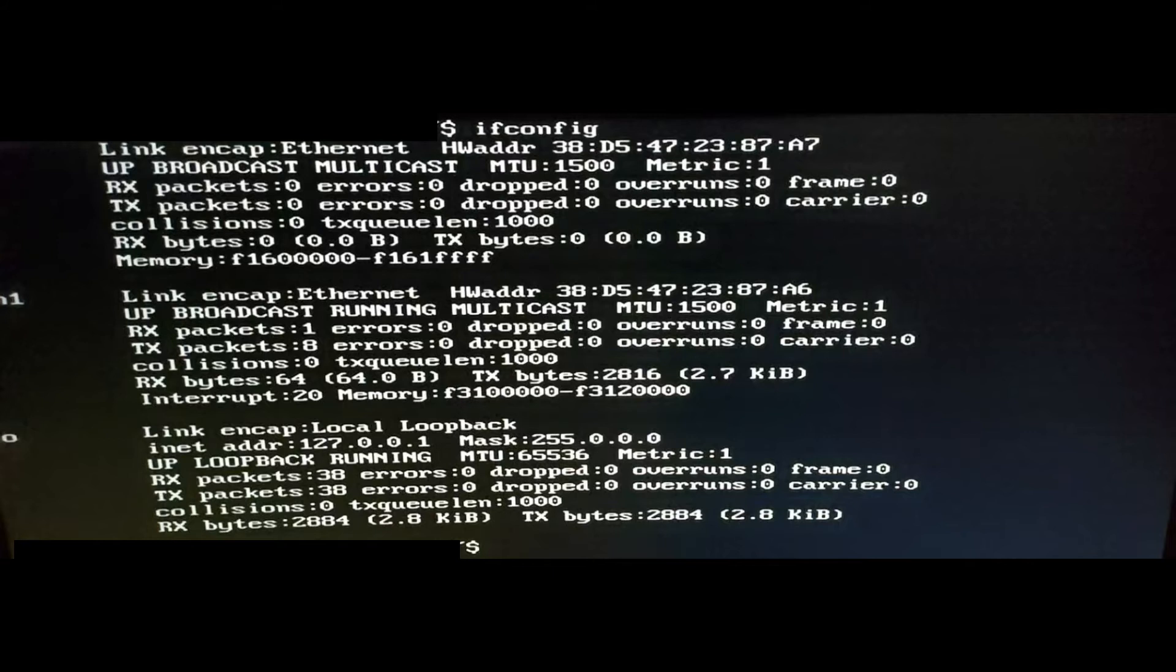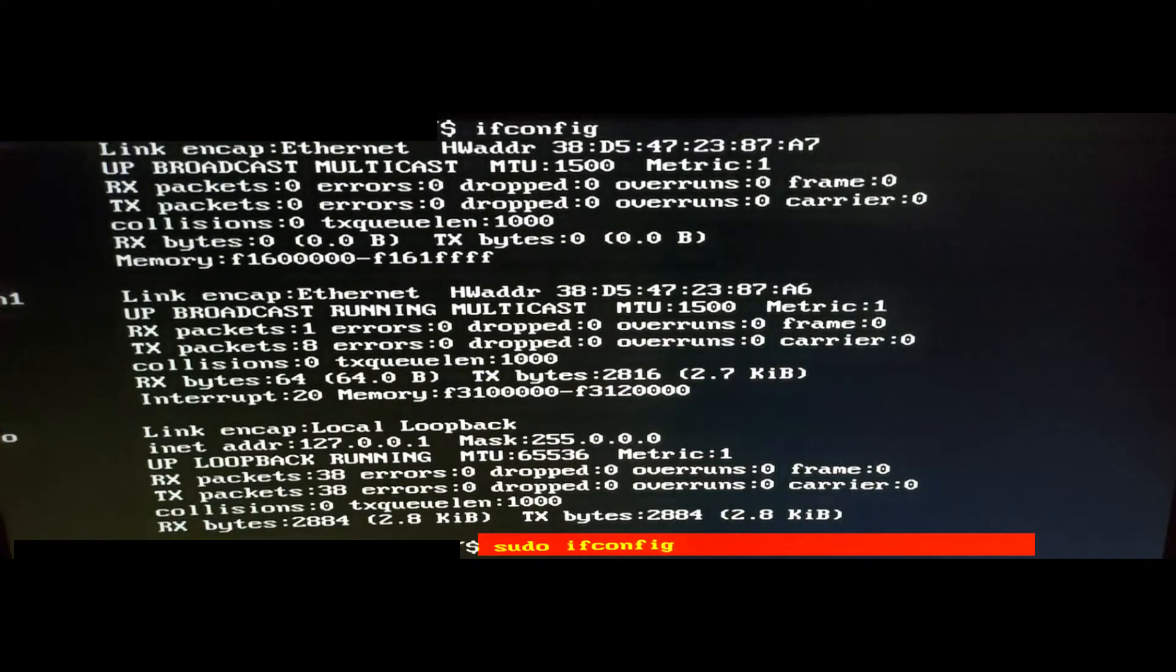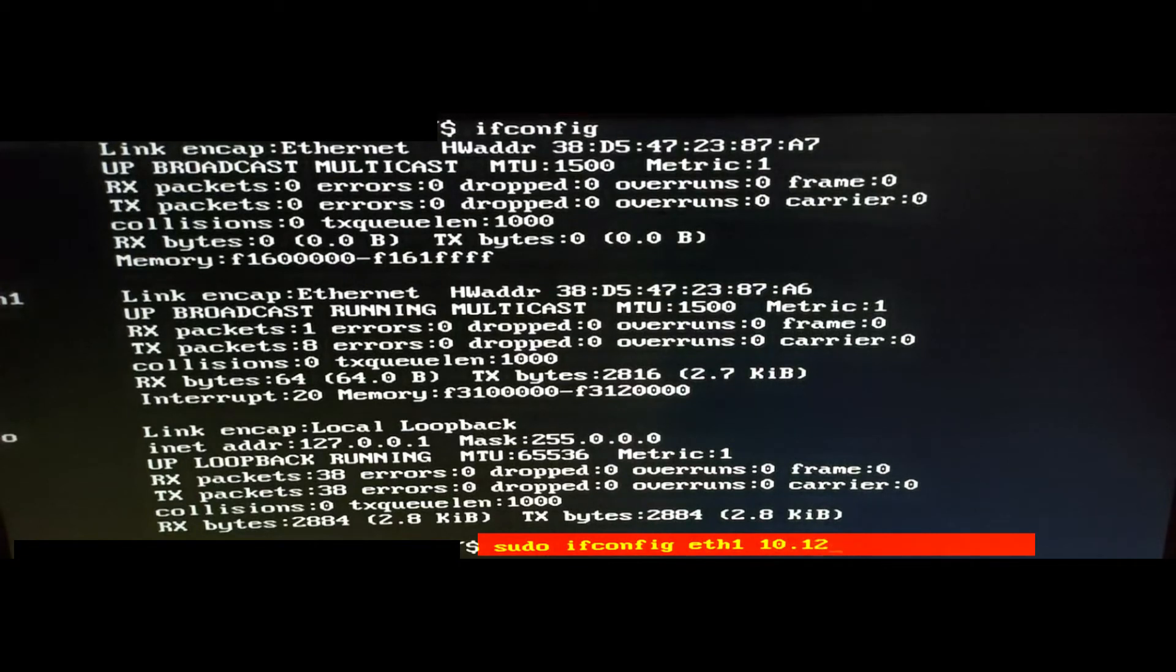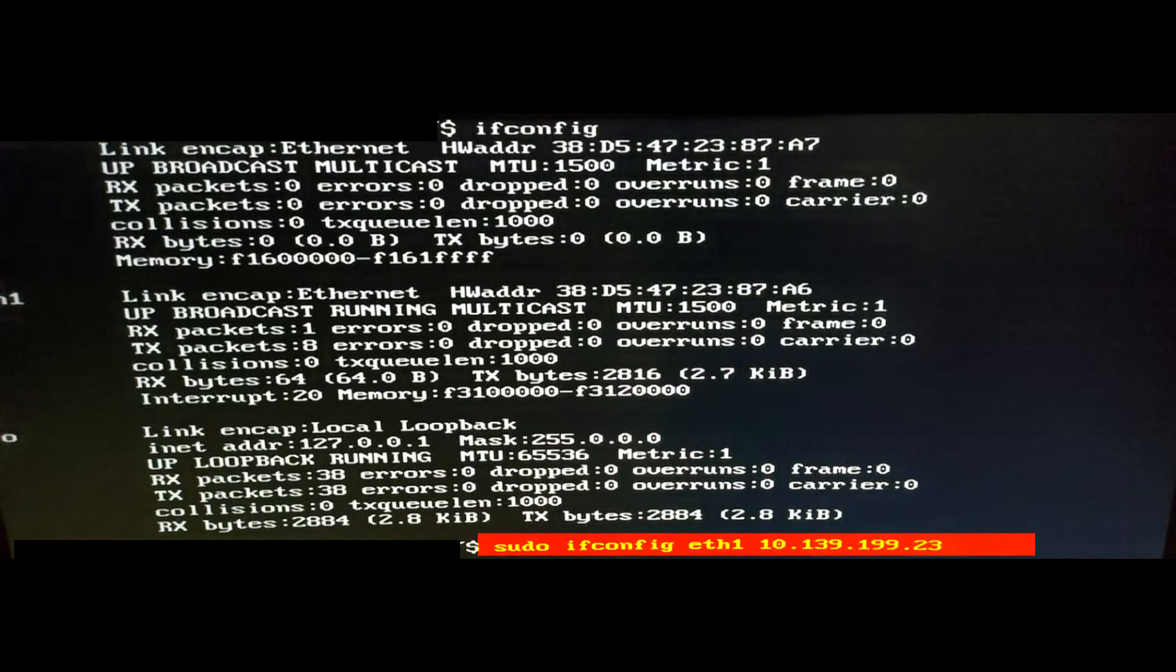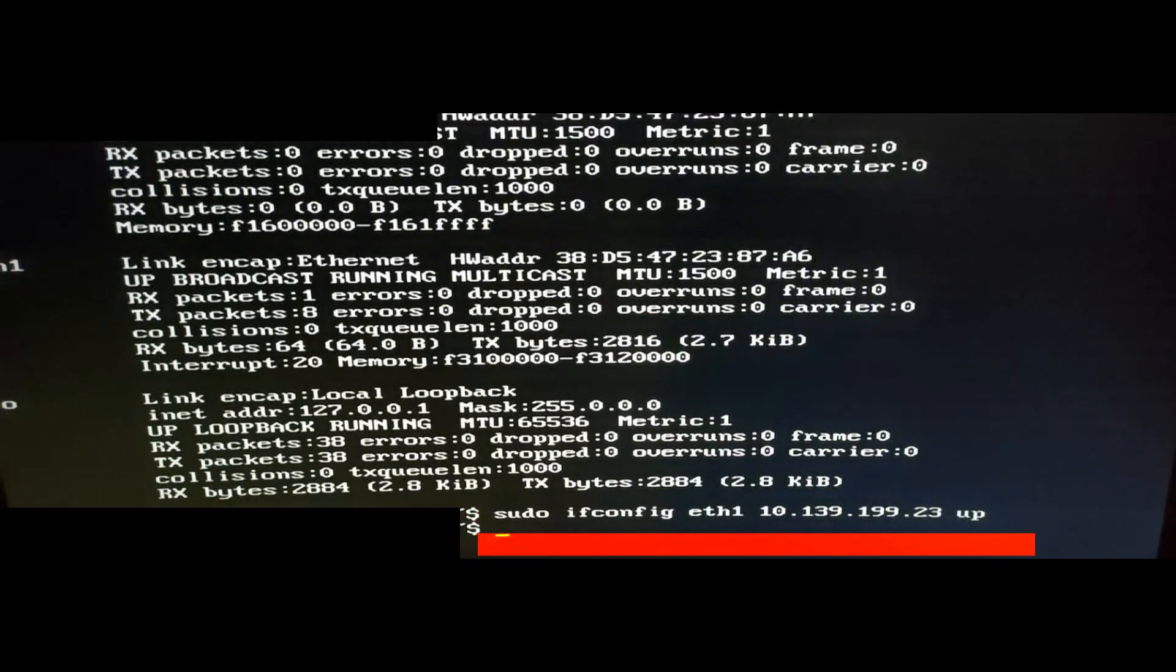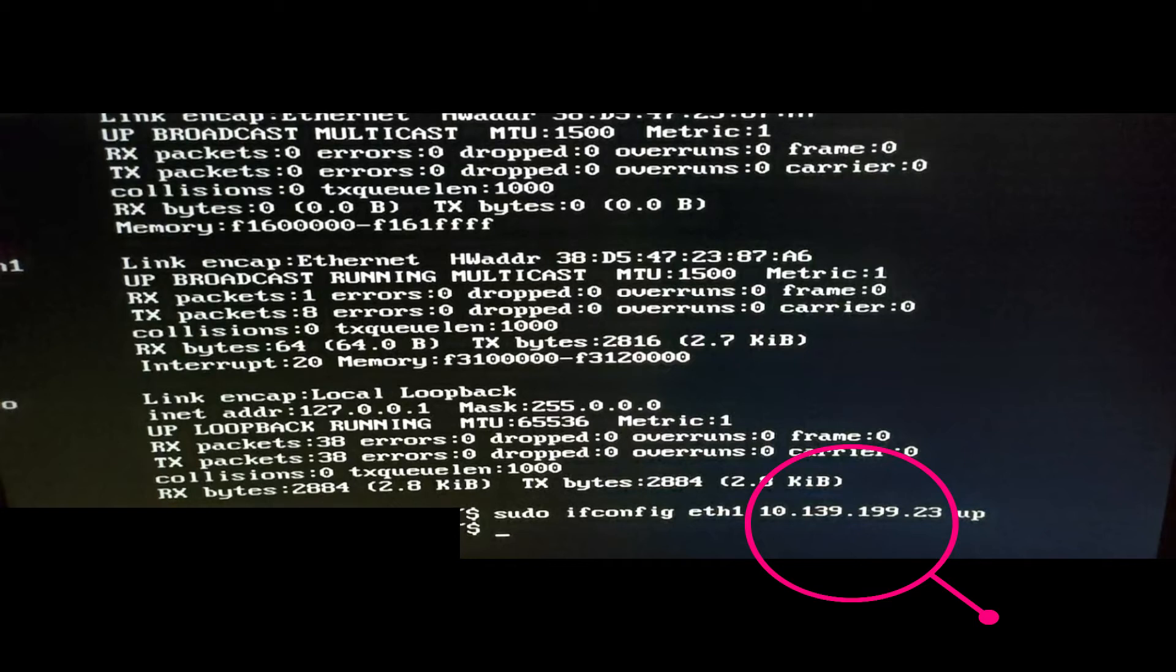Now that we've identified the system given name of the network adapter, we're going to type sudo ifconfig, which gives us elevated privileges. Then space, then type the system given name of the adapter, in this case eth1. Then space and type in the IP address that we have reserved on the router for this MAC address, for this network adapter. Space again, then type the word up, U-P, enter. As long as it goes to the next line with no error messages, that means our adapter static IP address should be saved in the system.